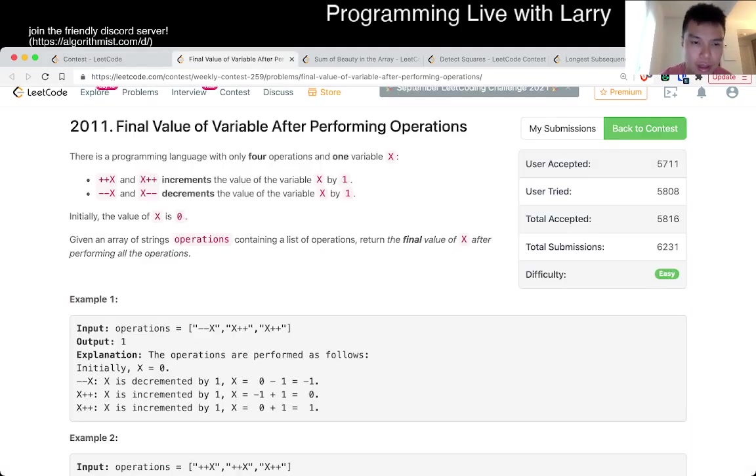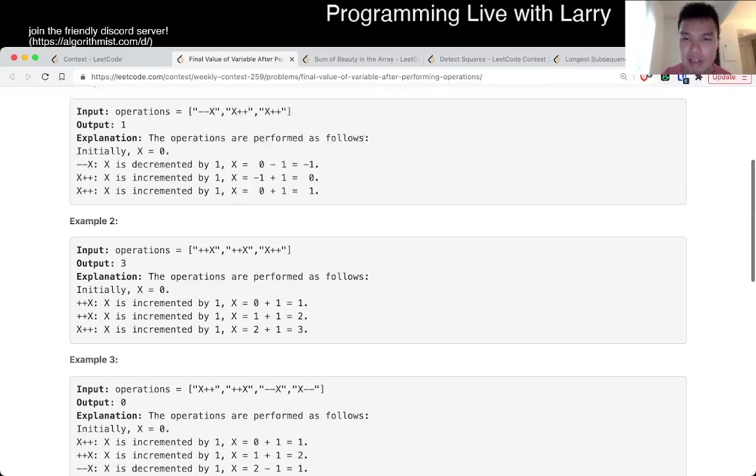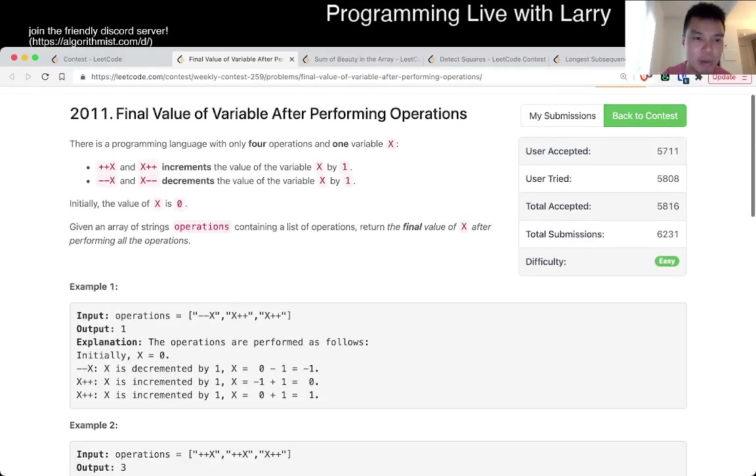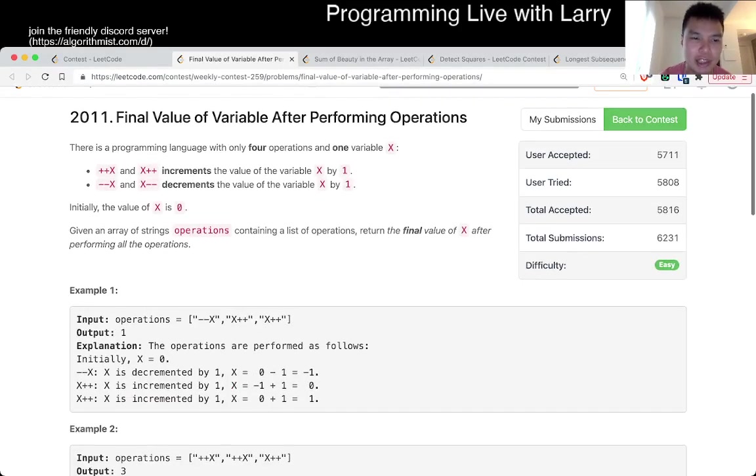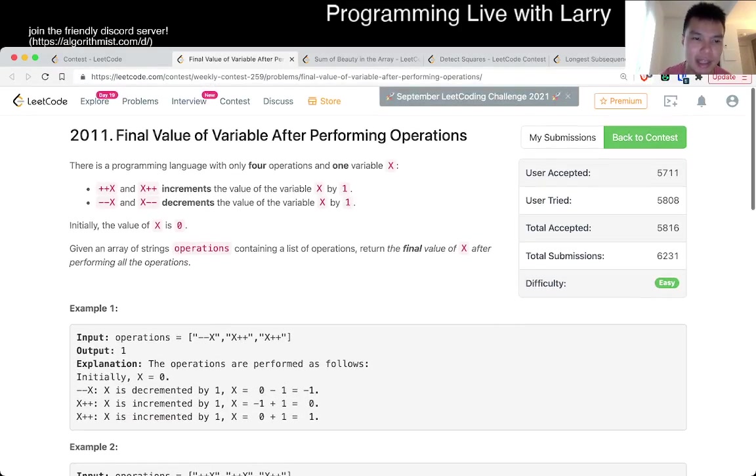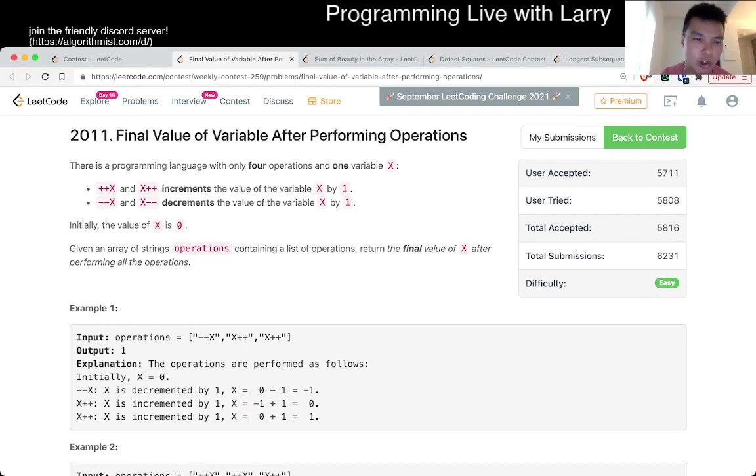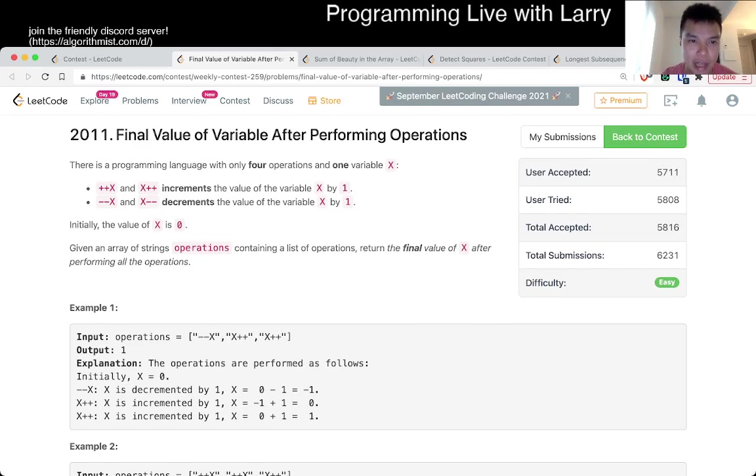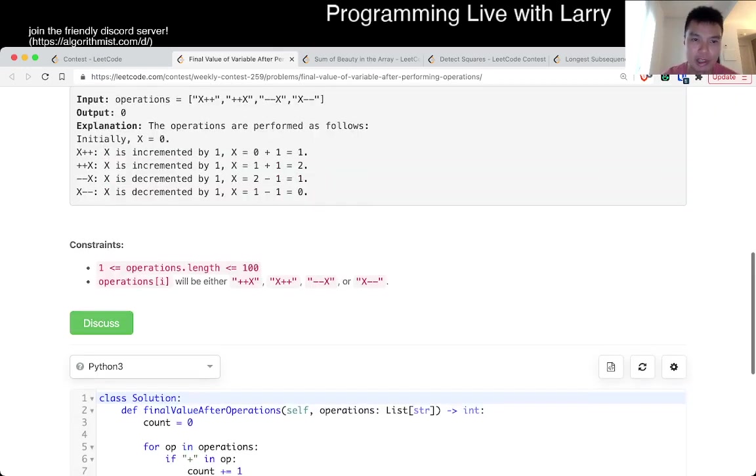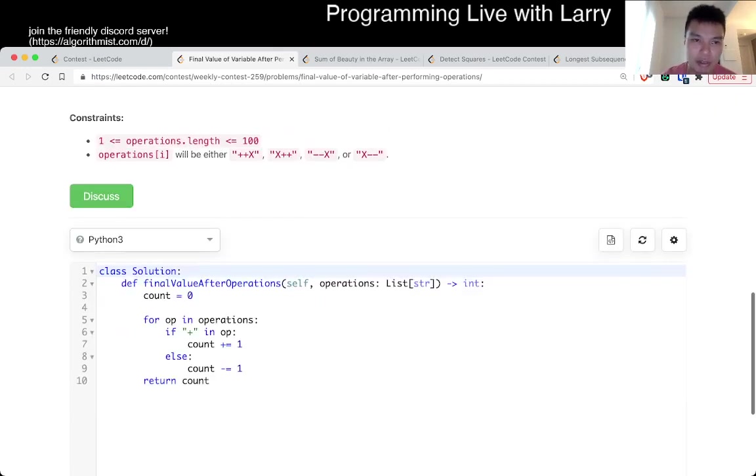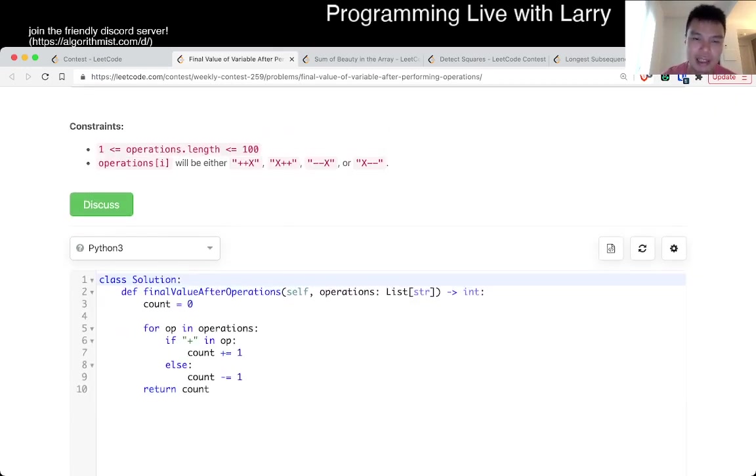I think the biggest thing is just for me seeing what differentiates the increment and the decrement. And it's just the existence of a plus and a minus. There's no other operations. So operations will either be one of these four things and you just have to differentiate.